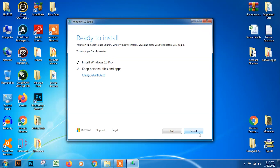When you are ready to install Windows, we have two options: install Windows 10 Pro and keep personal files and apps, or keep only files and settings. All your files and settings are available when you install Windows 10.